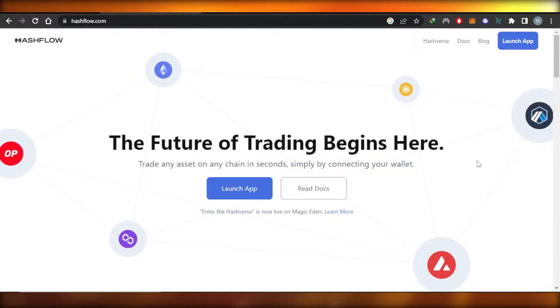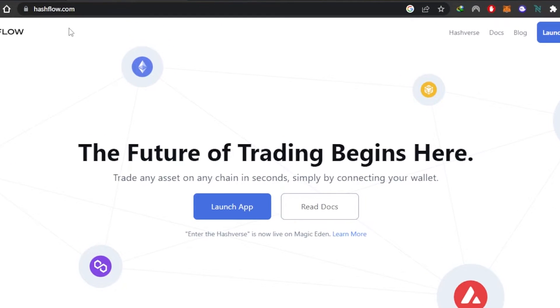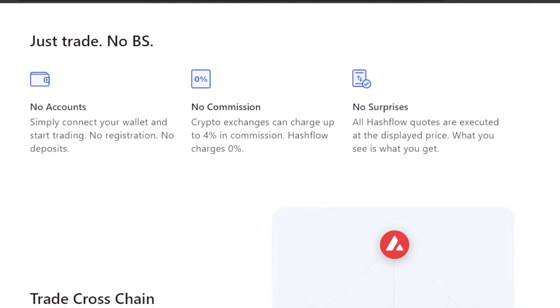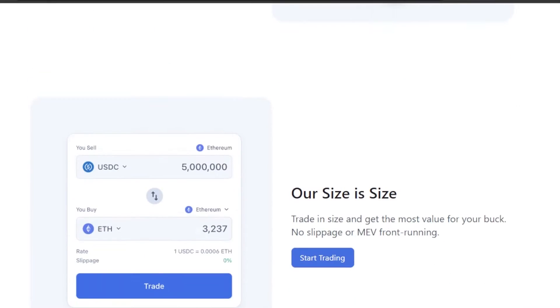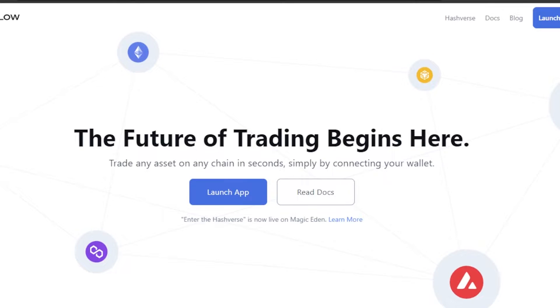First, go to hashflow.com — this is the official website for Hashflow. Hashflow allows us to trade any asset on any chain by just connecting our wallet. You can get started by clicking on 'Launch App'.